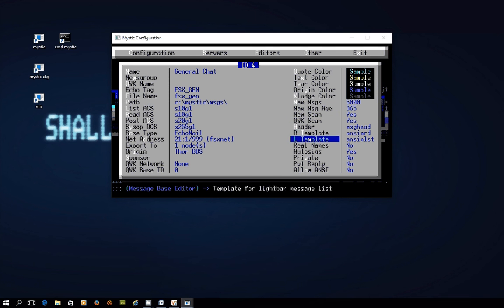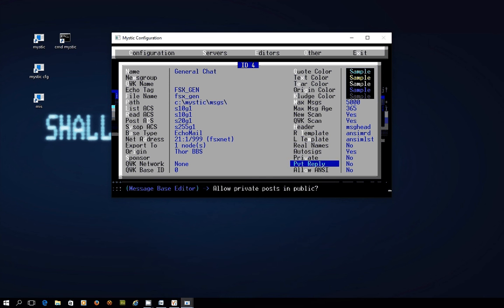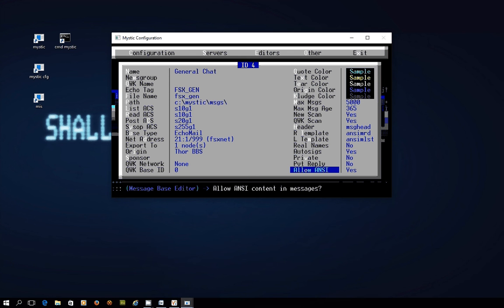The only other thing you might want to do is a couple of settings here. So some message bases like Fidonet they require real names. So if that's the case you'd want to make that yes. But otherwise just leave it off and that way when you're posting you'll be posting as Red72 which you'll recall was the user name that I set myself up with. And the other thing you want to do is allow ANSI which means that if people are posting messages with graphics in this message base you're going to be able to see them because Mystic does a great job at presenting messages with ANSI graphics.